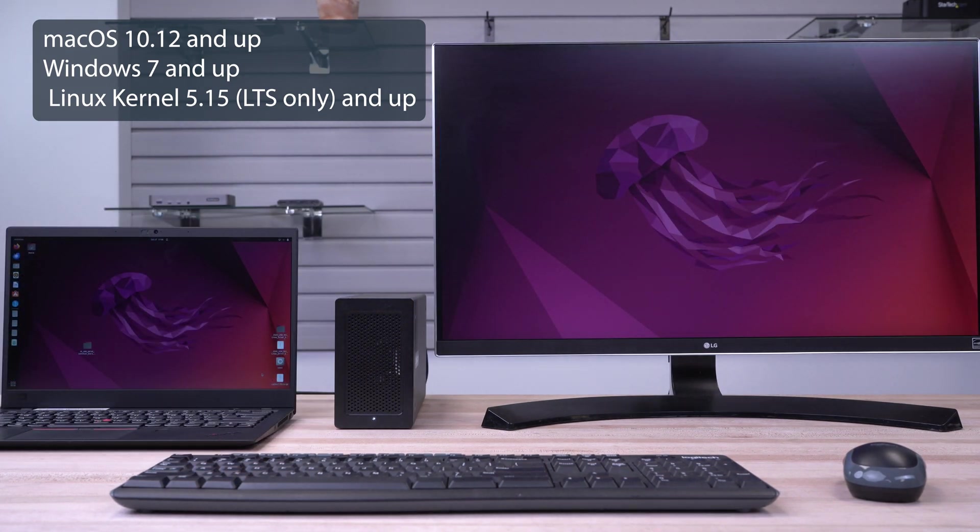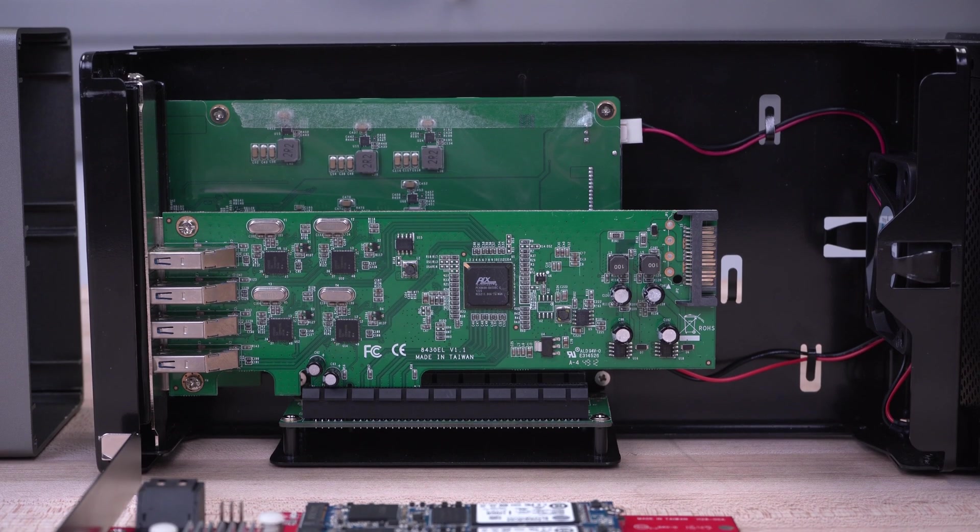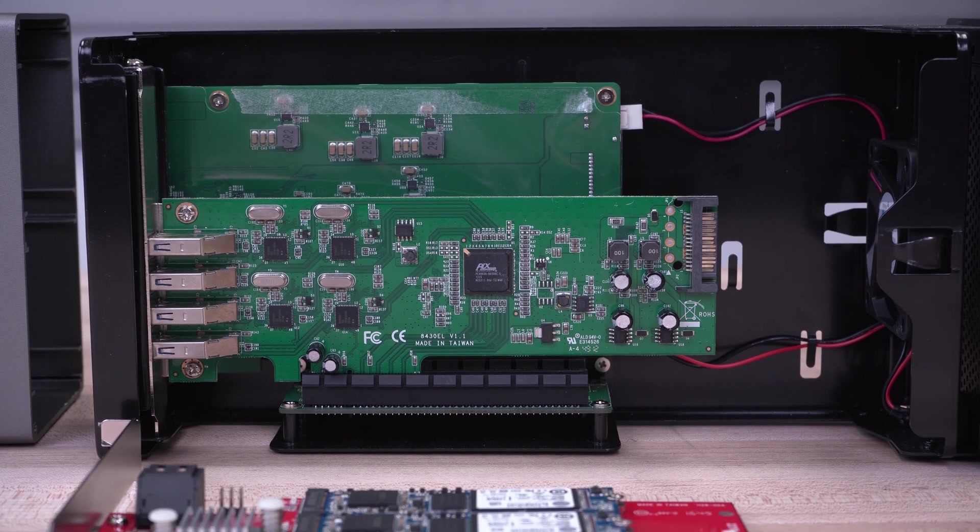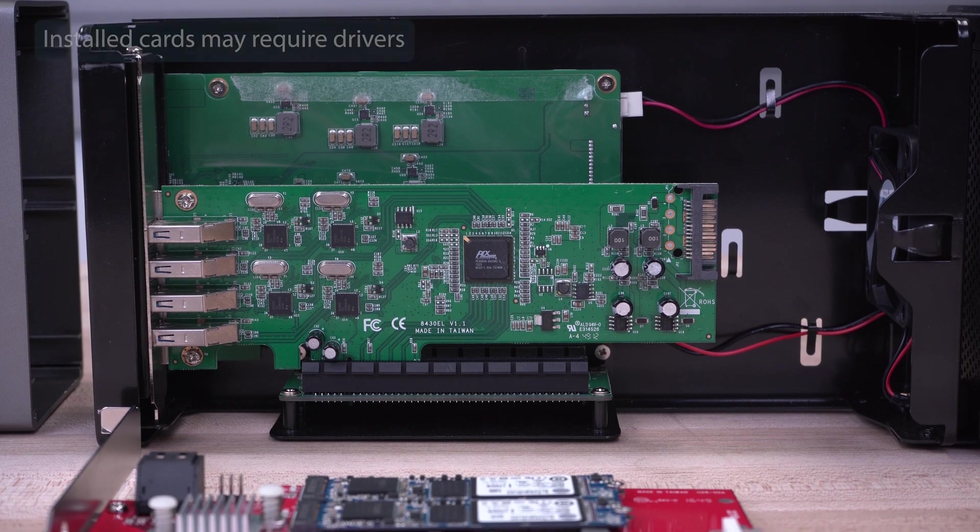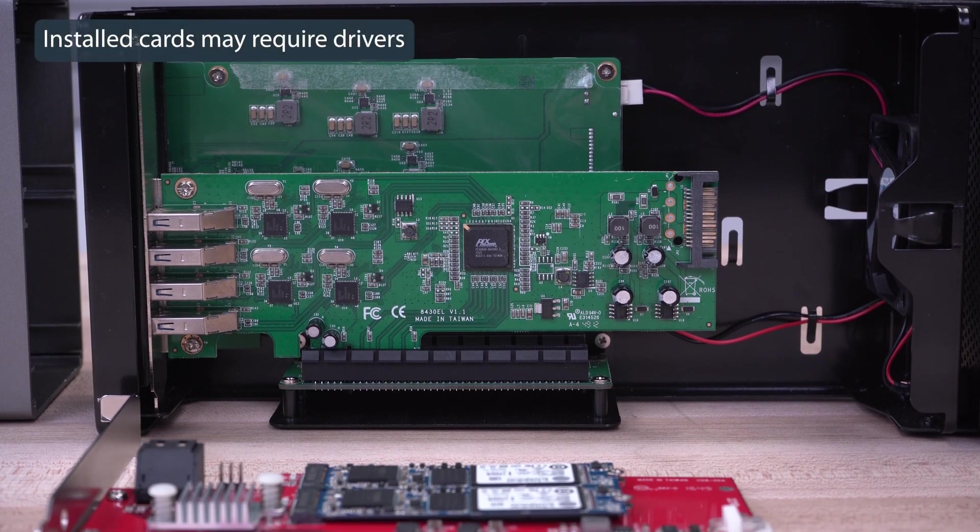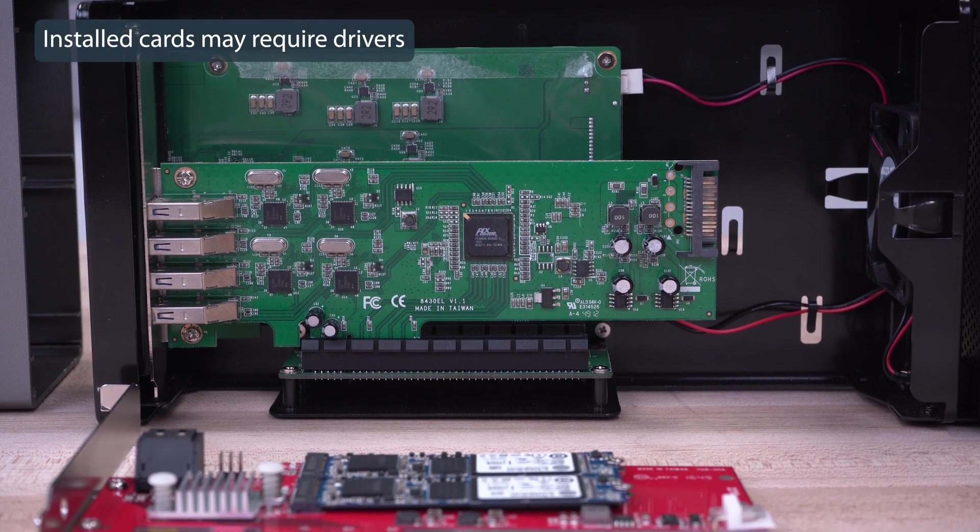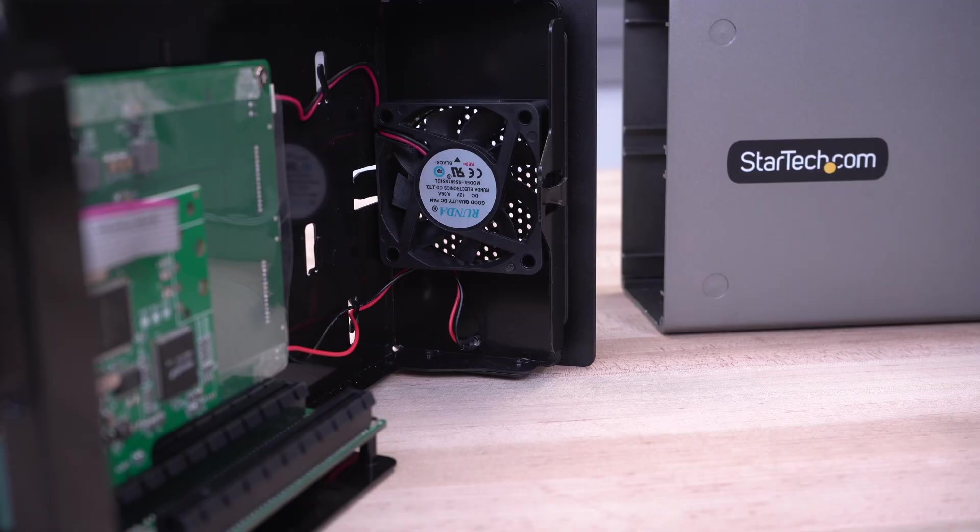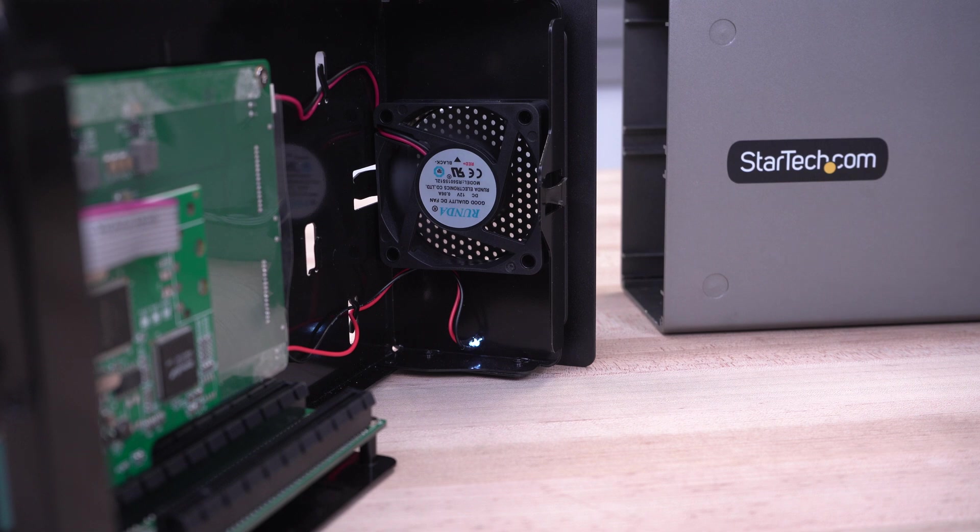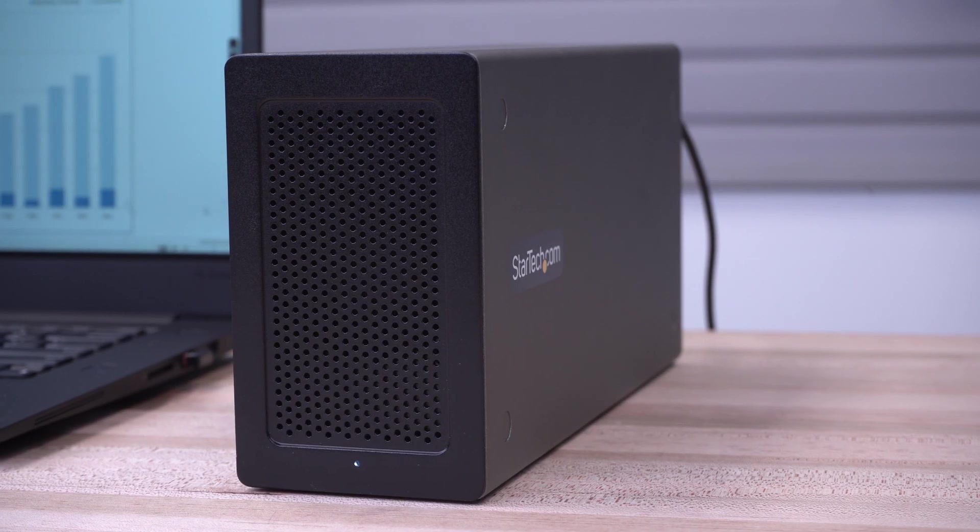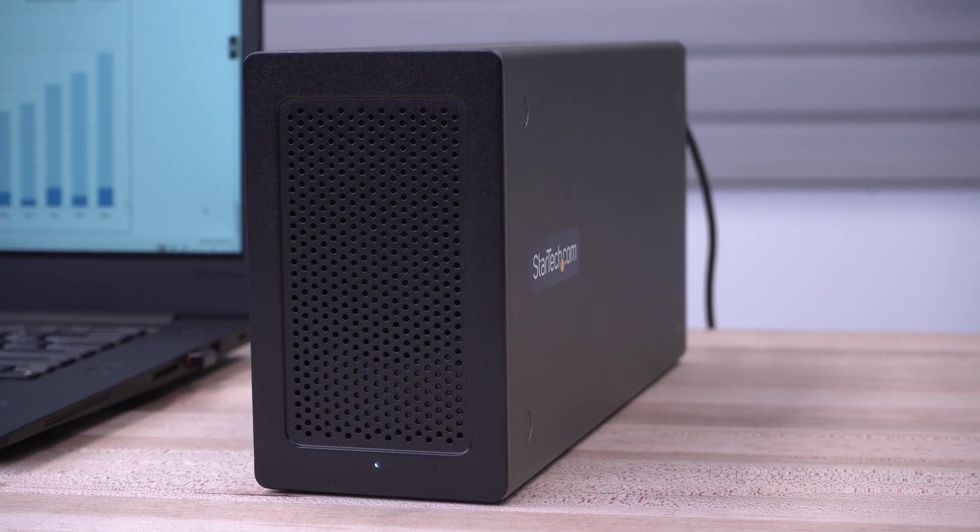It supports single-width cards up to 8 inches long, allowing current or legacy PCIe cards to be installed. The built-in 60-millimeter fan provides active cooling, keeping your components cool, and preventing overheating during heavy usage.